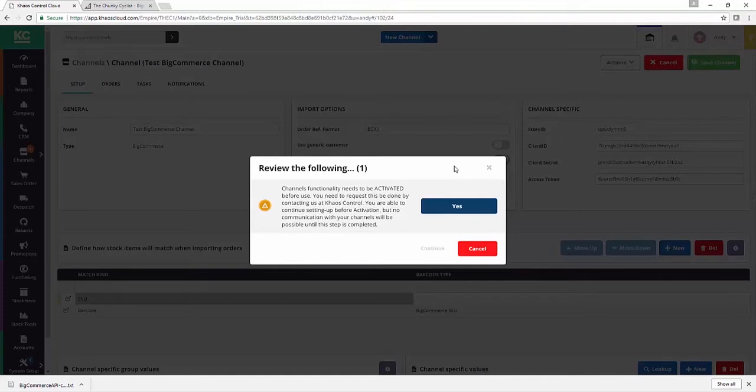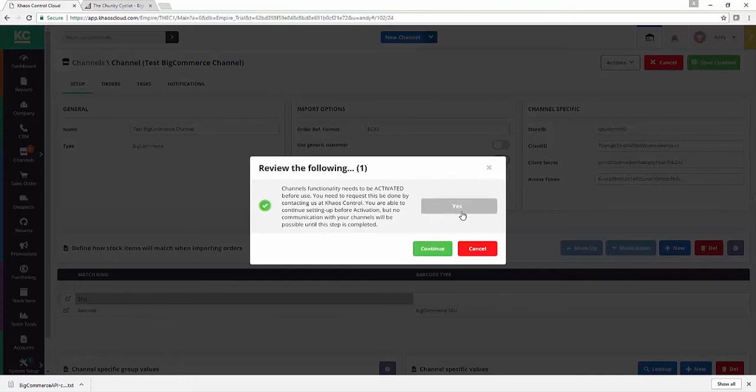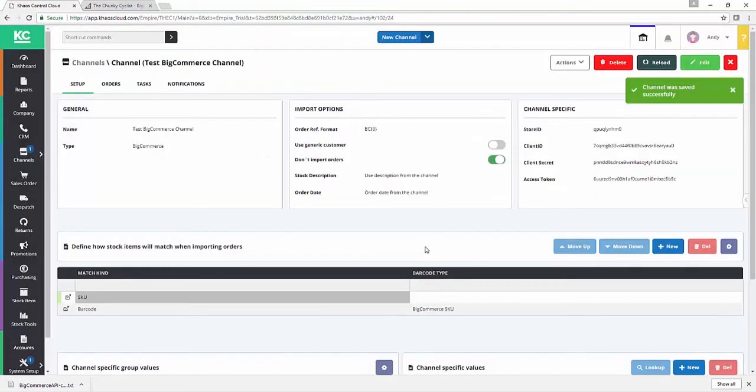This step just gives us and you a chance to sense check what's being set up, to make sure that you're not going to hit any issues with regards to the way you're using BigCommerce's API or the way in which Chaos Control Cloud is being impacted by the orders you're bringing down. So say yes, we hit continue, job done.